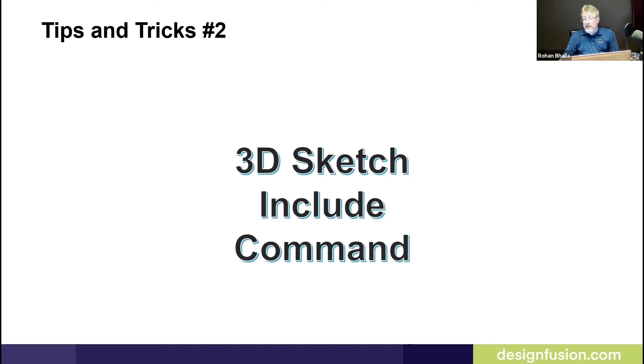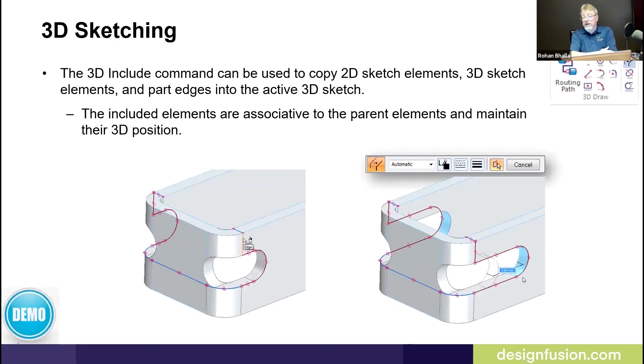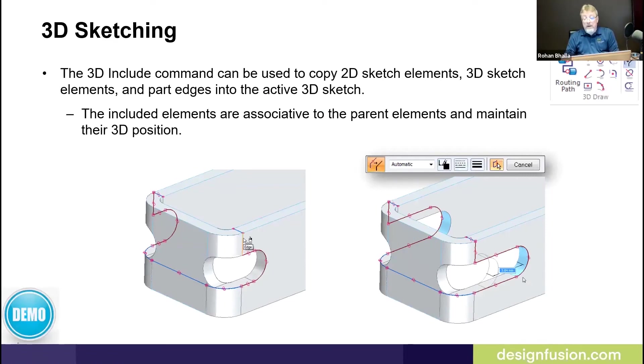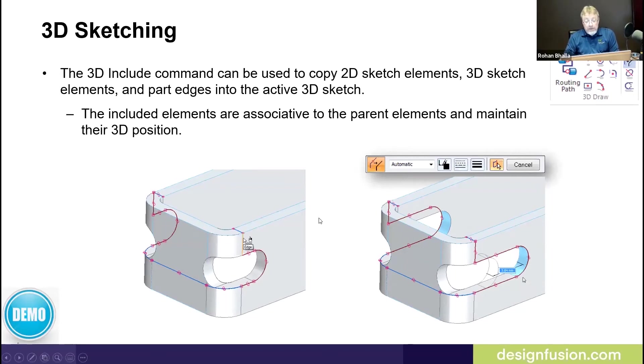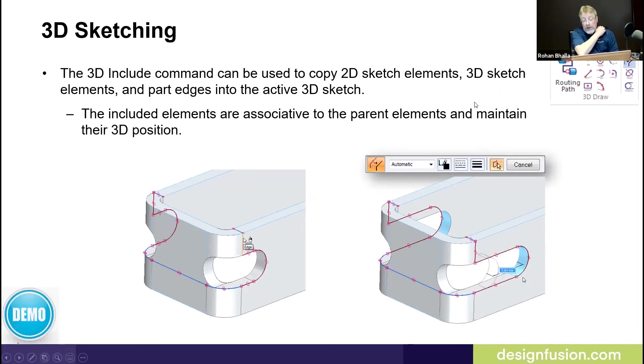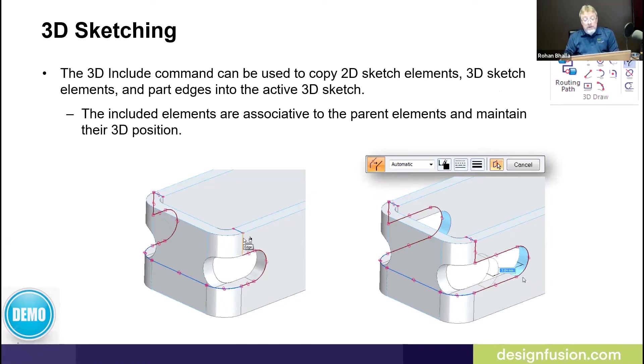The next one, tip number two, is the 3D sketch include command. A couple of releases ago, they added the 3D sketching. Recently, they added the 3D include command. And this can be used to capture edges off of 3D geometry, just like you would do with the 2D include command or the 2D project sketch command. The include elements are associative to the parent elements and maintain their 3D position.